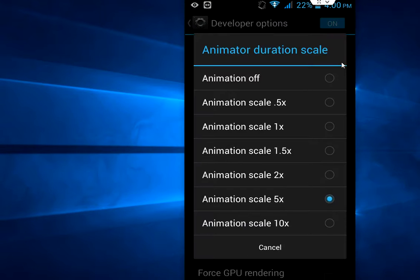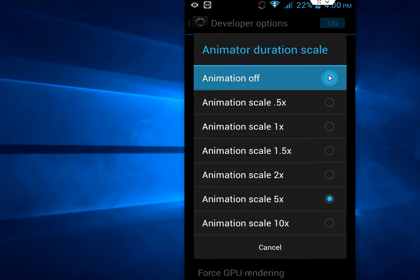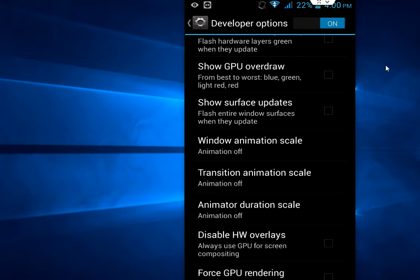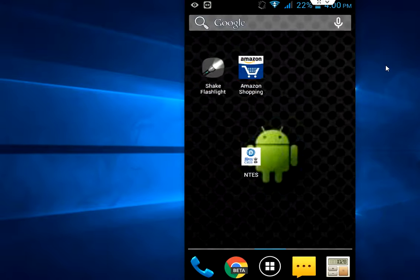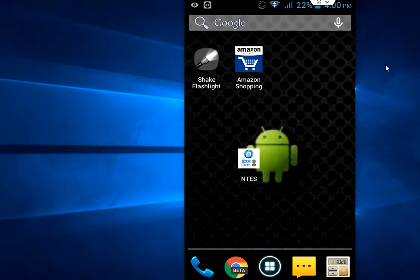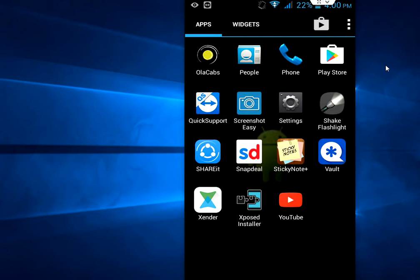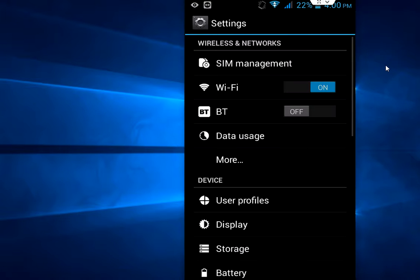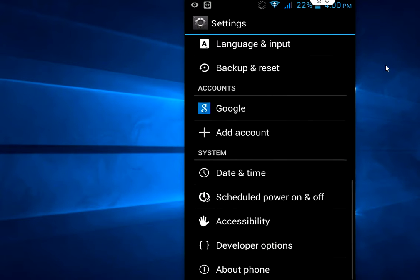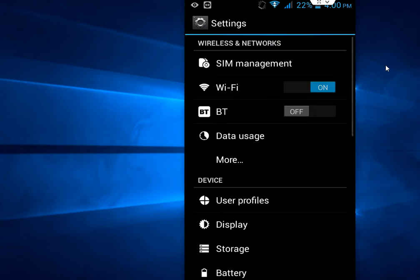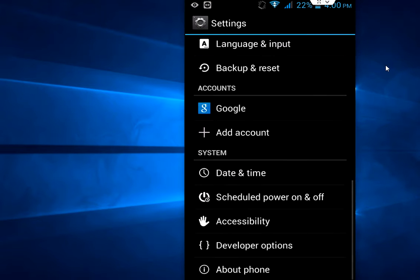And animator off. Now let's see how it works. Wow, look at that. It will definitely increase your phone speed because it will remove or turn off all animation. Look at that, it's looking very fast.